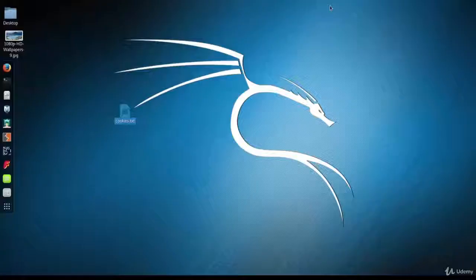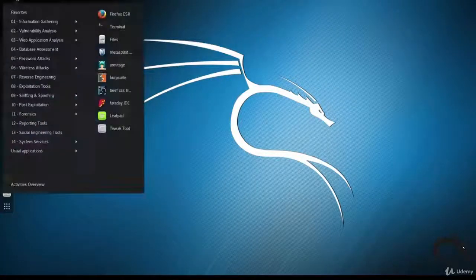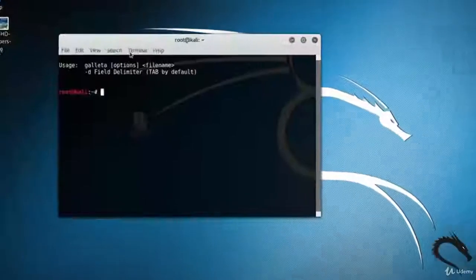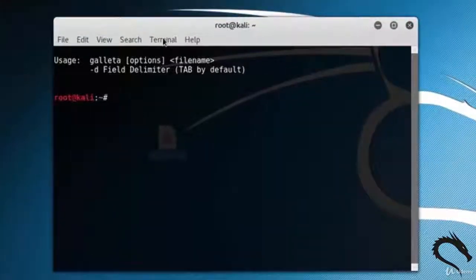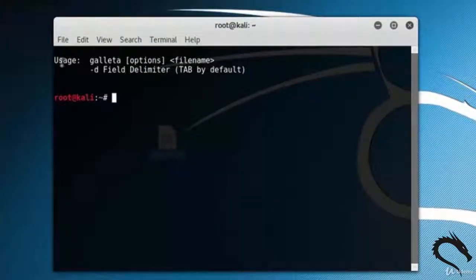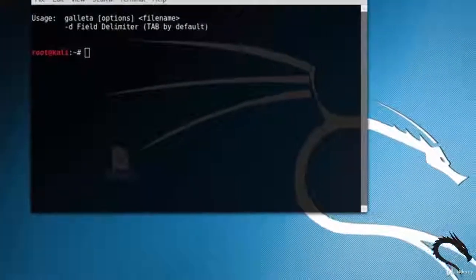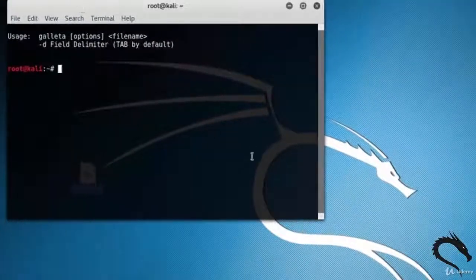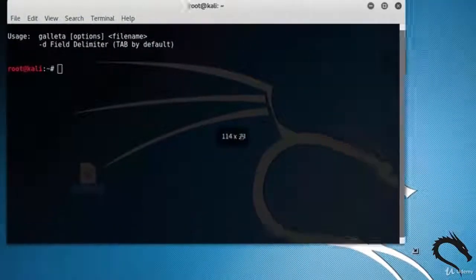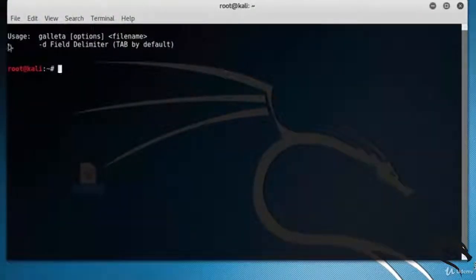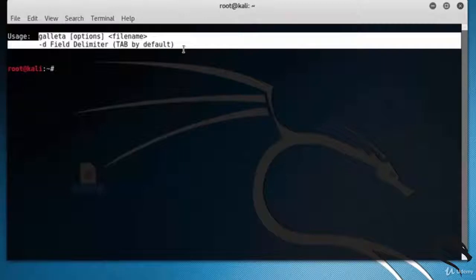Let's open up the Galleta application, an Internet Explorer cookie analysis tool. Here you can see the basic usage of Galleta - options, filename, and the hyphen d option for field delimiter.